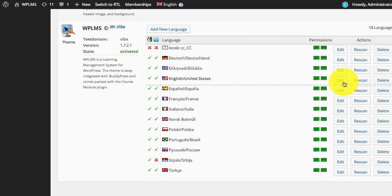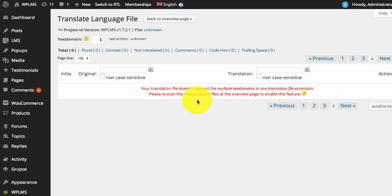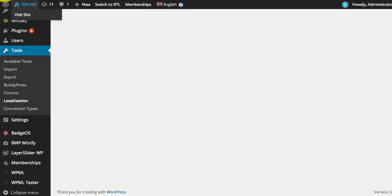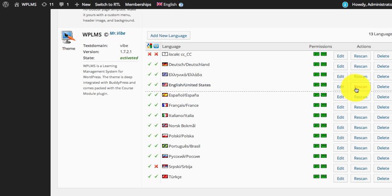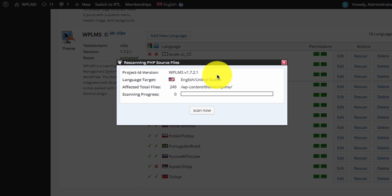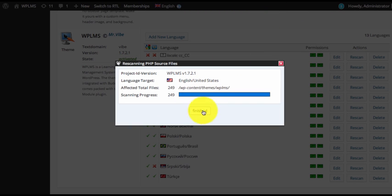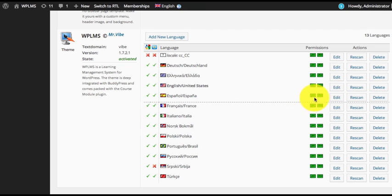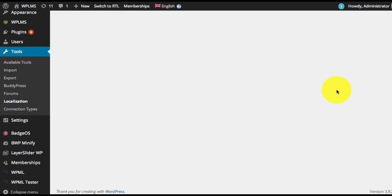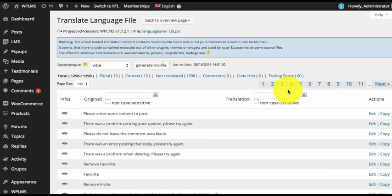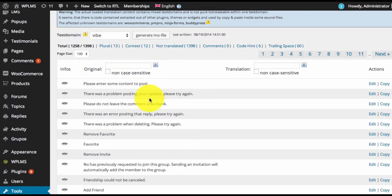To edit any existing language you can simply click on Edit. As you can see it is asking us to rescan the source file, so we go back. Once the scan is complete we can now edit the translation file.